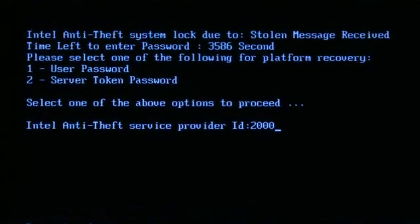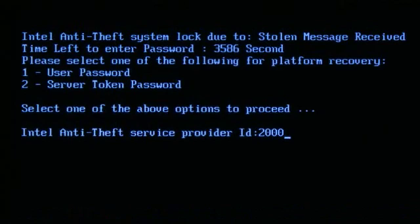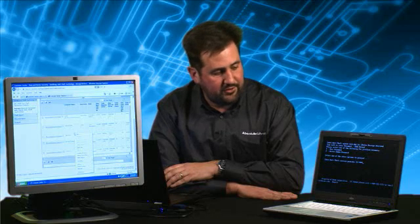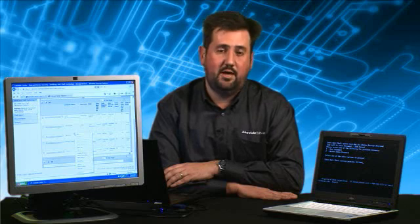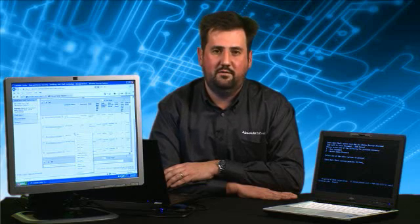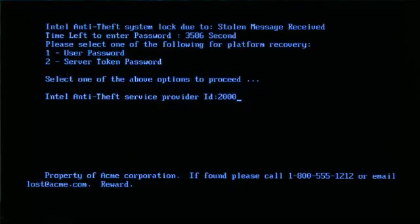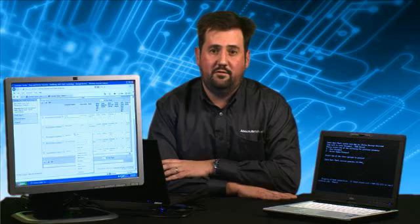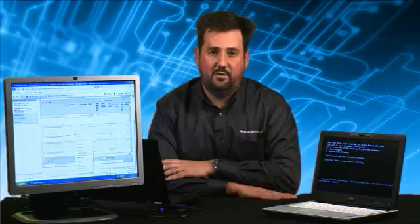As you can see, the laptop is now bricked. This lock or disable has occurred at a pre-boot screen. You can't reinstall Windows. You can't put in a new hard drive. You can't do anything with the device. At the bottom, you'll notice a custom display message. This is a message that would have been configured by the IT administrator when they configured the Absolute Software.